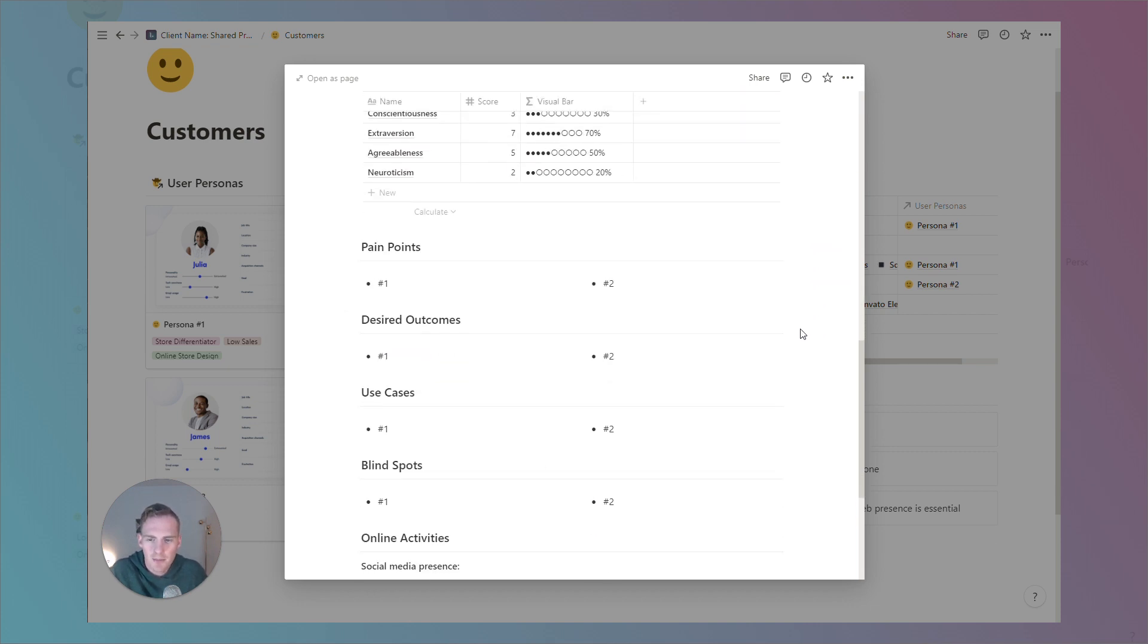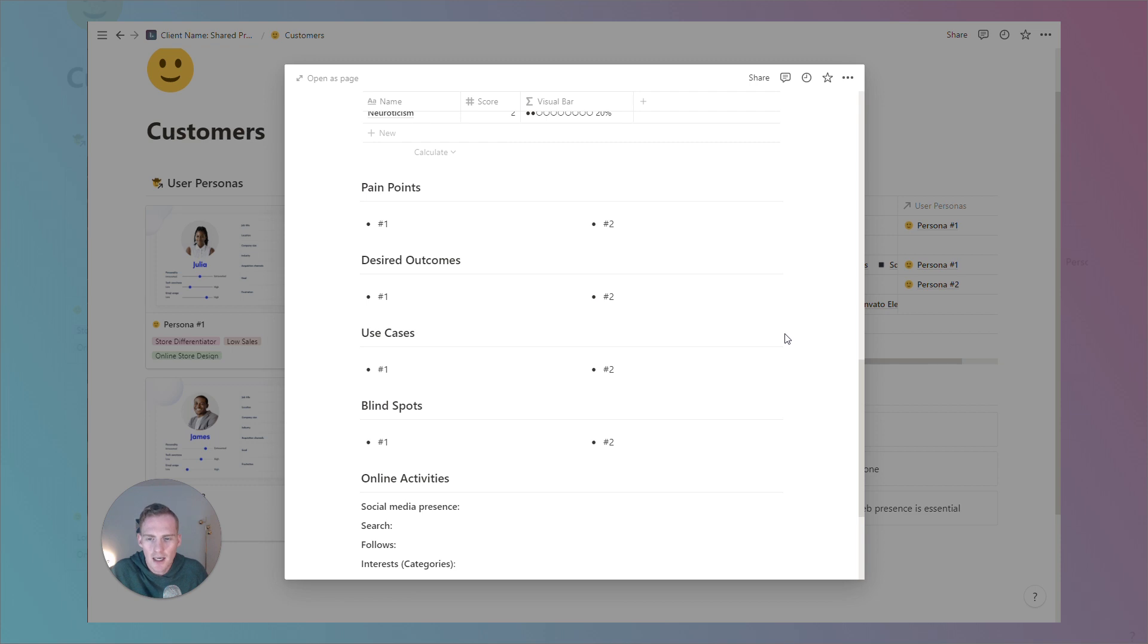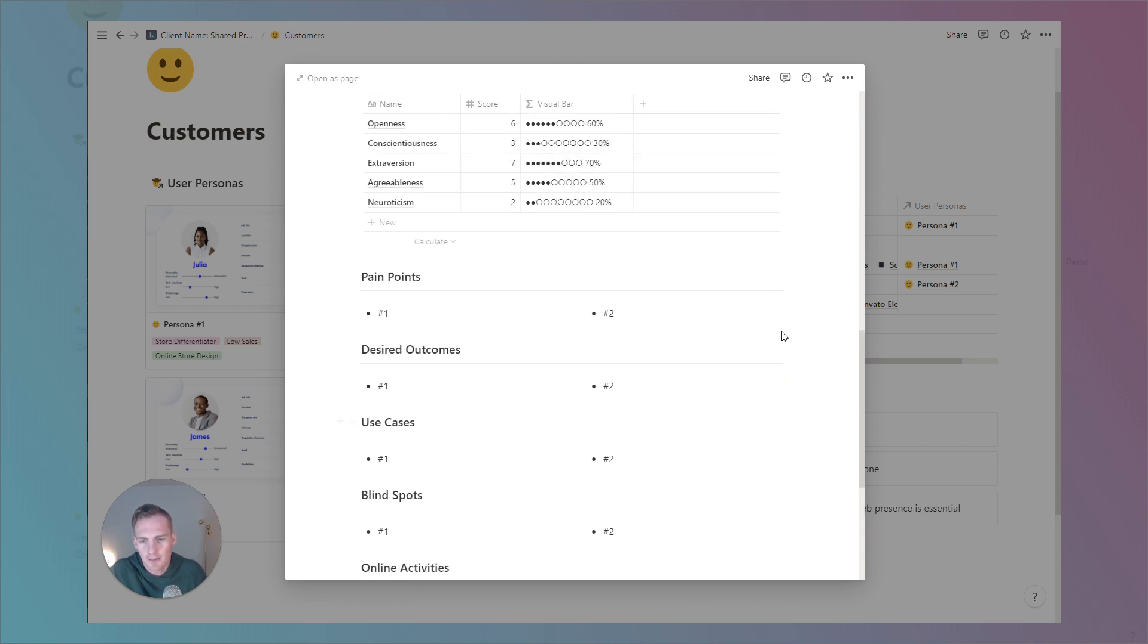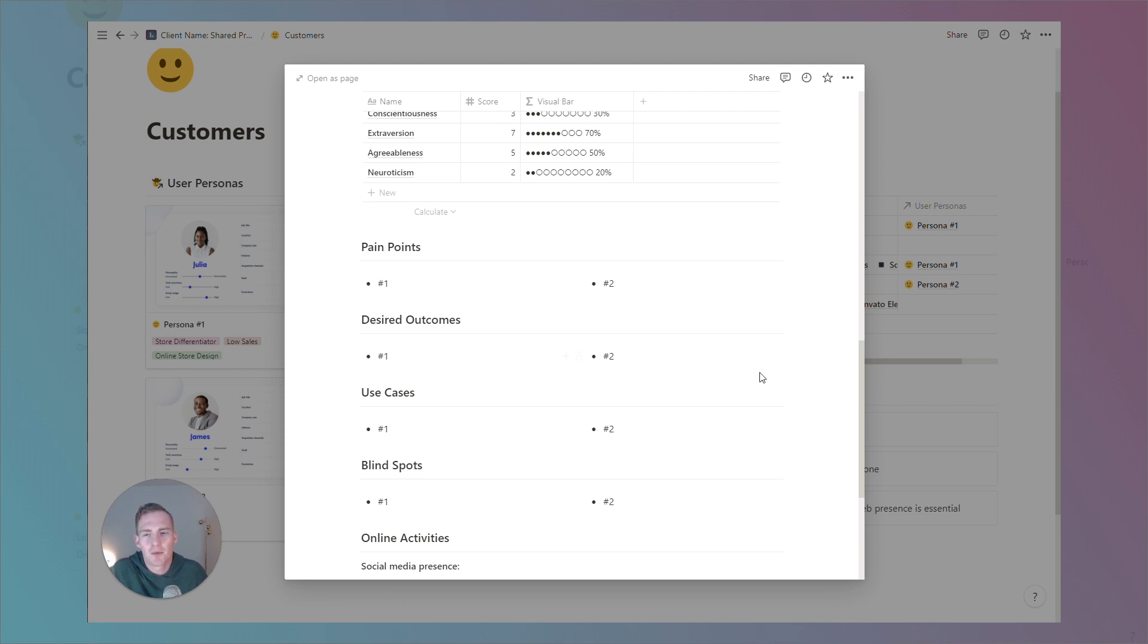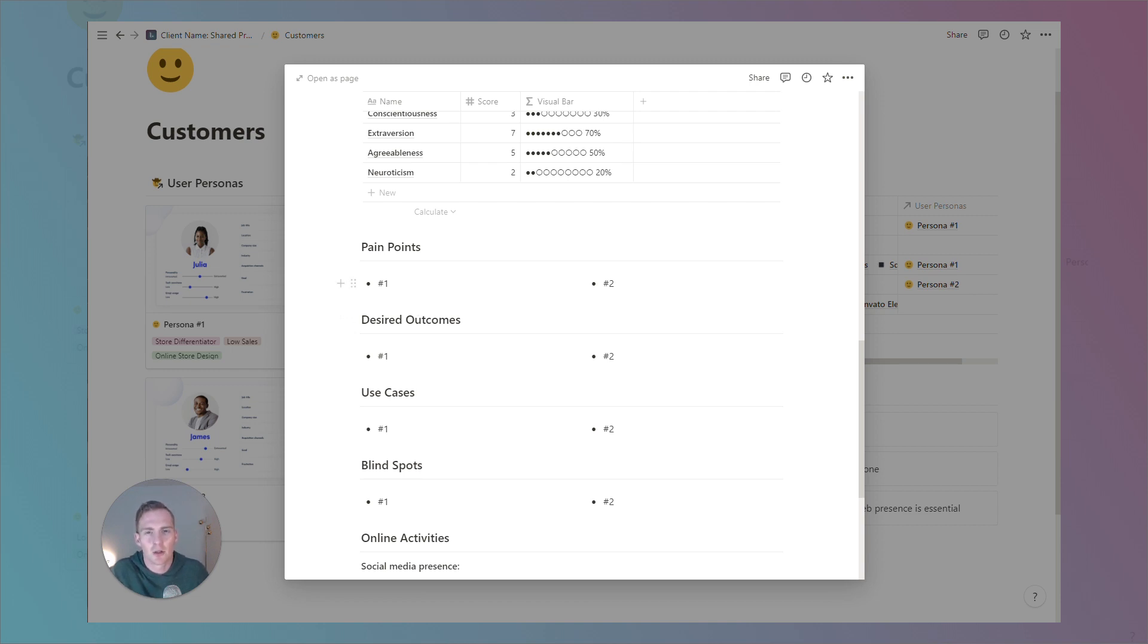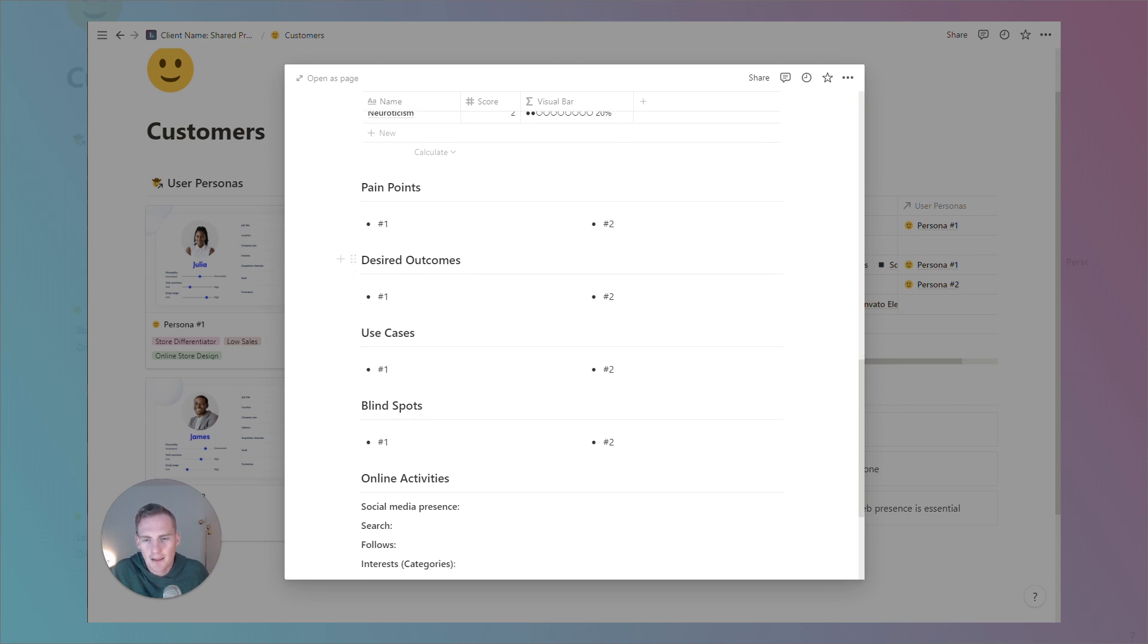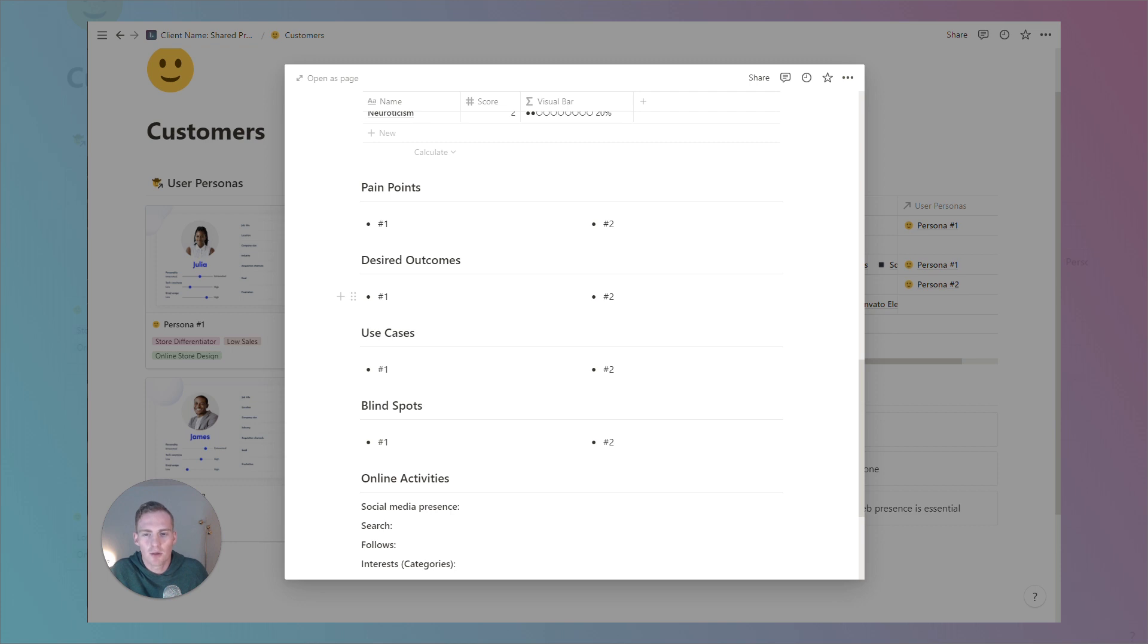We have a pain points, desired outcomes, use cases, and blind spots section. We'll leave more information about what exactly those are, but just very quickly, pain points, we're thinking about what are the main problems or issues that this person is facing. Desired outcomes, we're really focused on what are their goals, what are they trying to get out of this product or service, or just more generally, what are they interested in achieving.